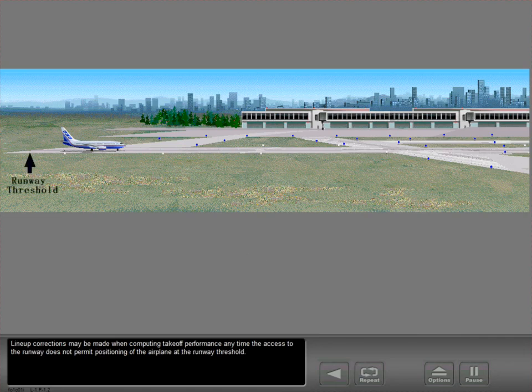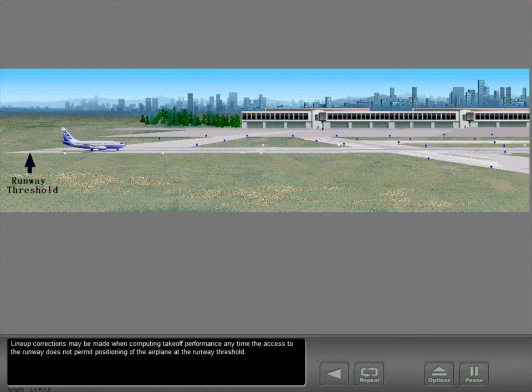Lineup corrections may be made when computing takeoff performance any time the access to the runway does not permit positioning of the airplane at the runway threshold.